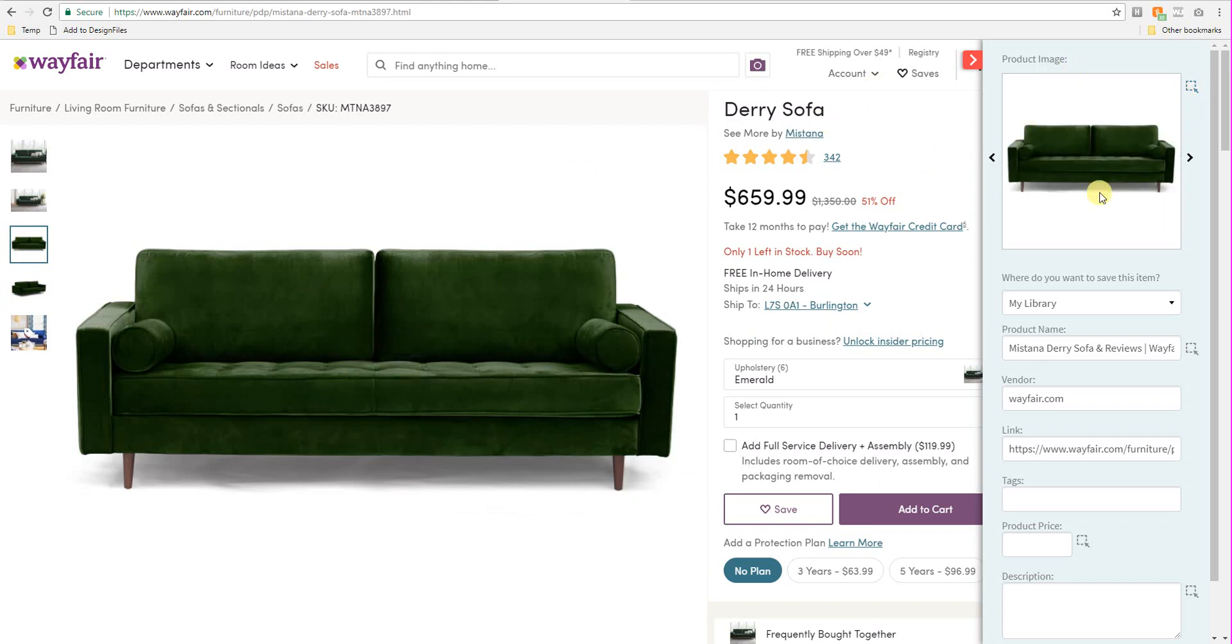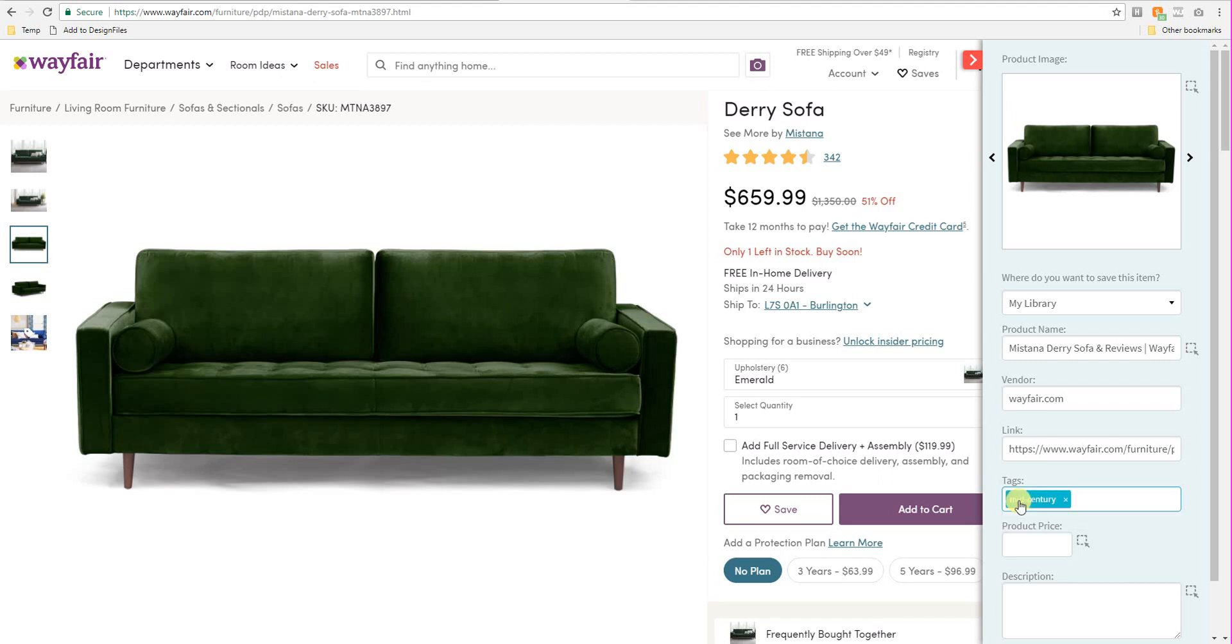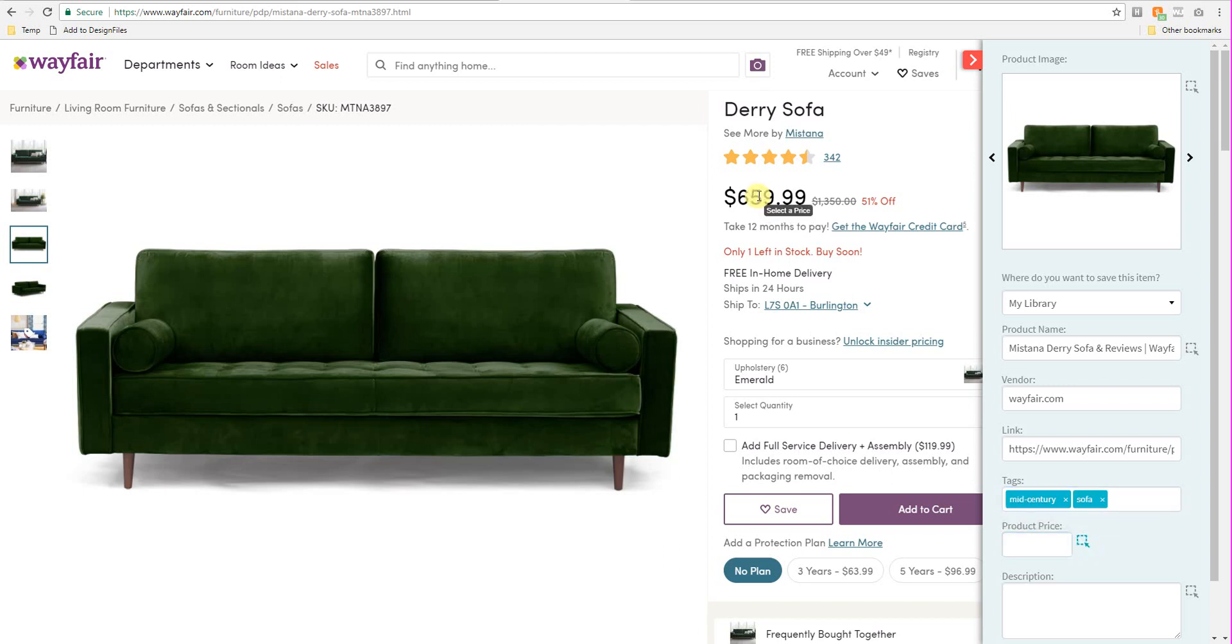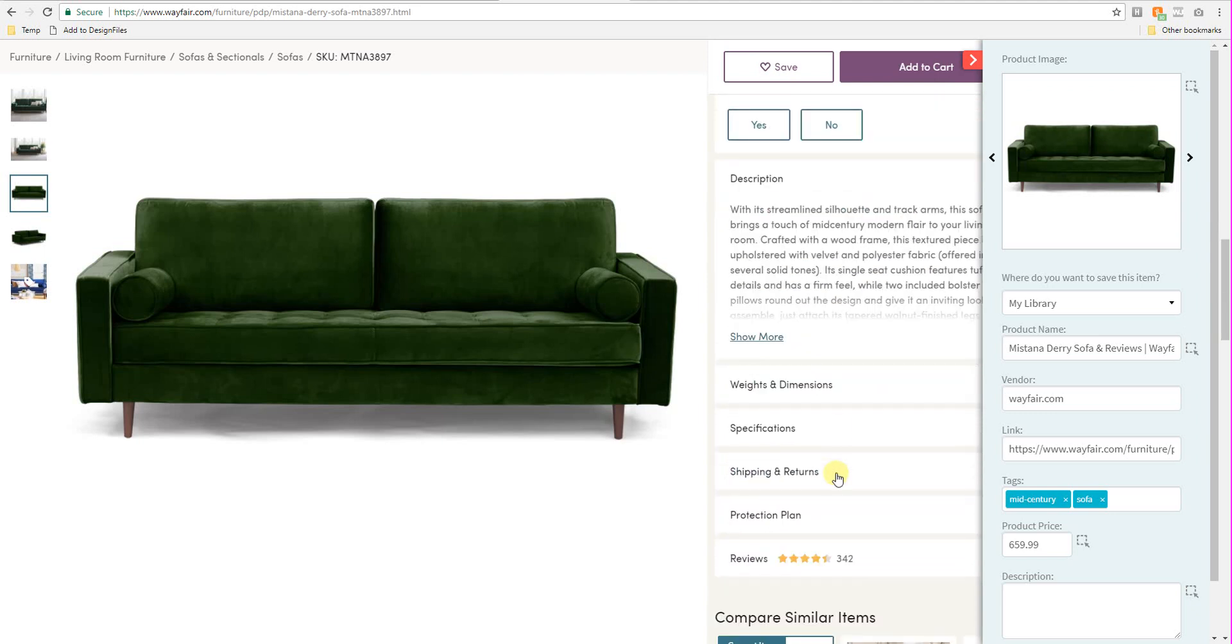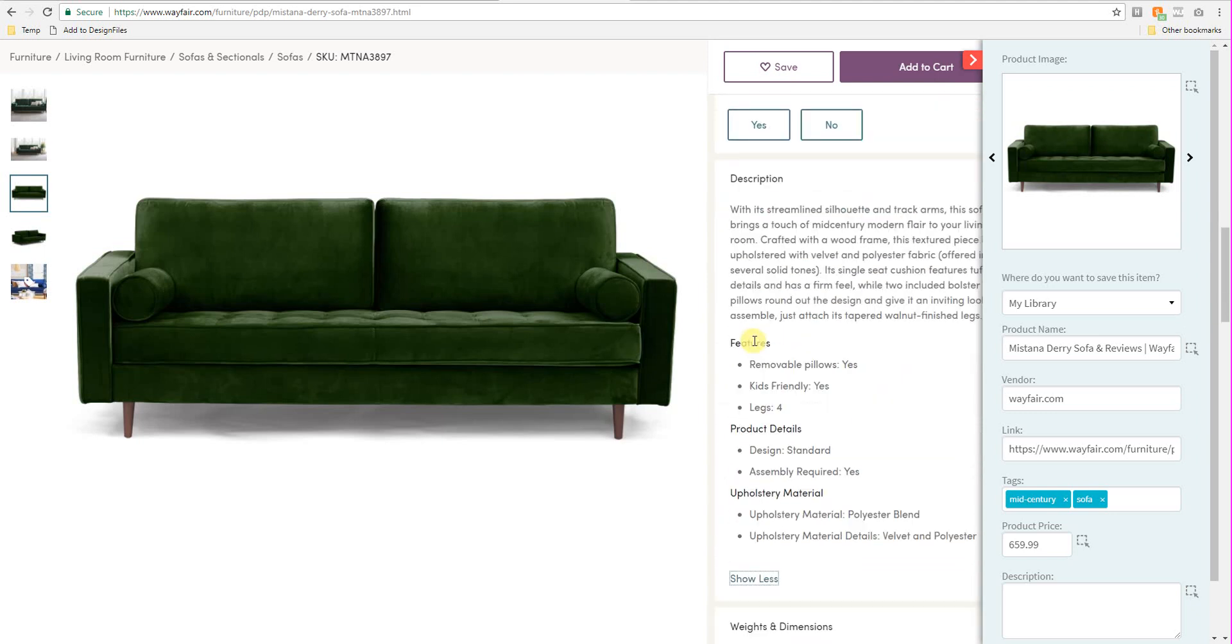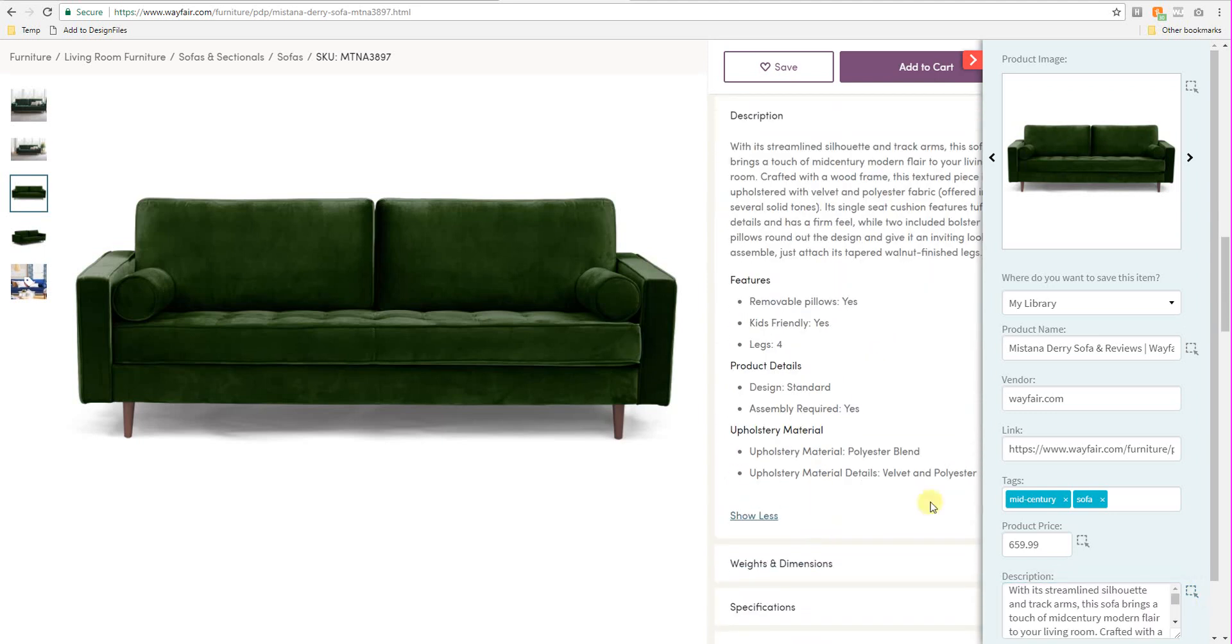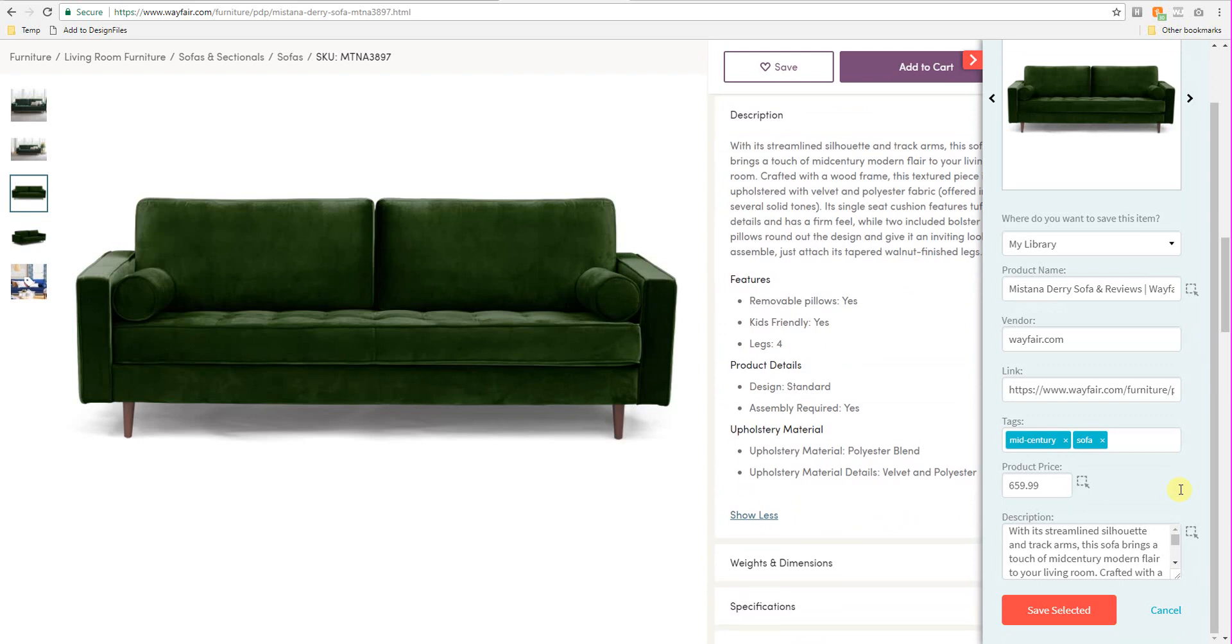So now that we have that, we're good to go. We've got the product name, the vendor, the source link. So I'll go ahead and add some tags. And again, I'm going to label this one under mid-century. And I'm just going to label it as a sofa for now. So I'll go ahead and grab the product price. And scroll down here to grab the product description. And we'll save that item.